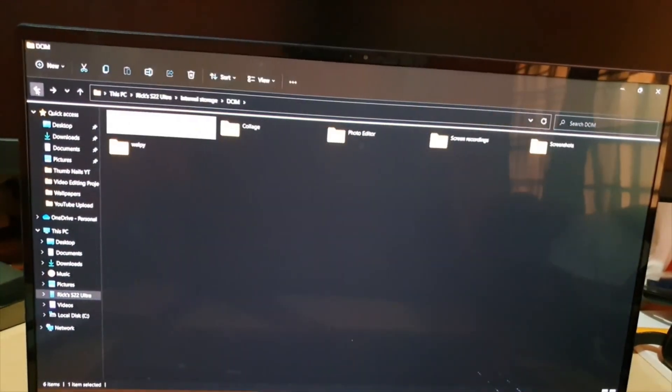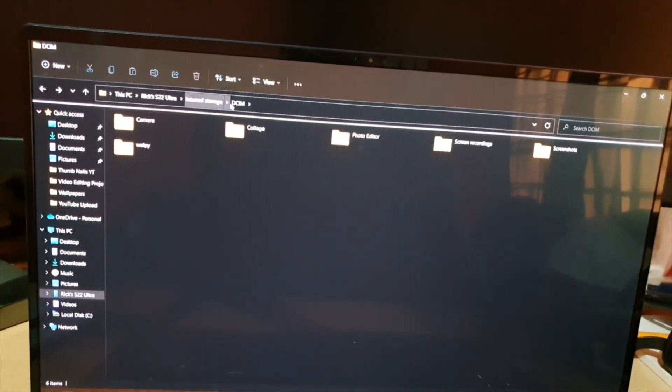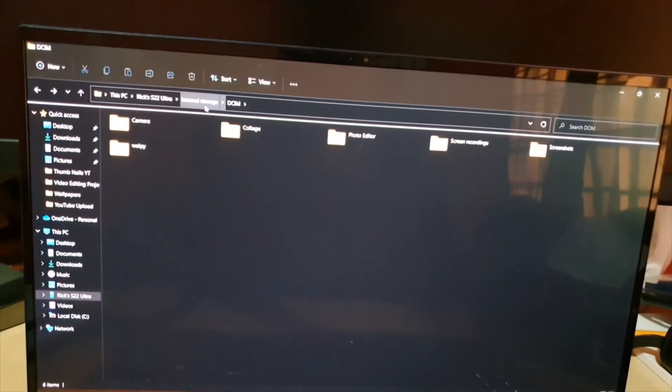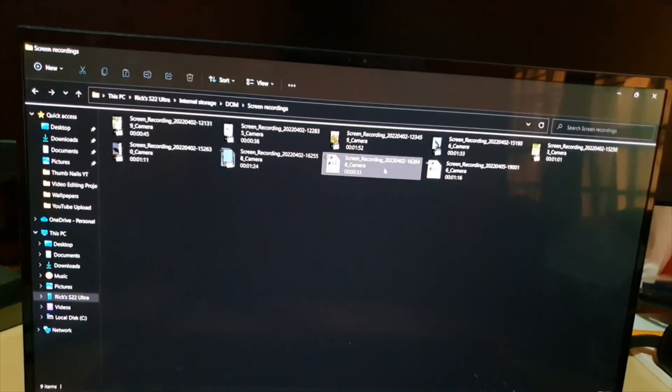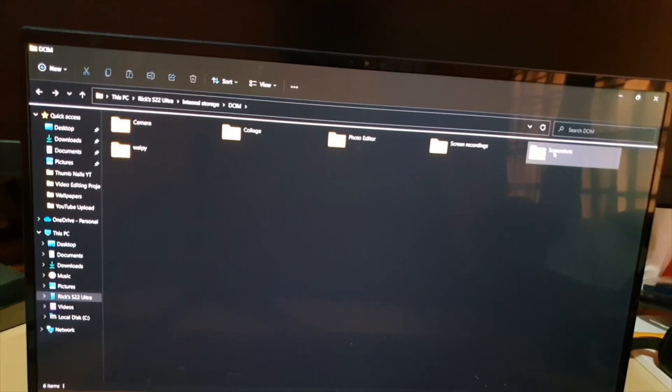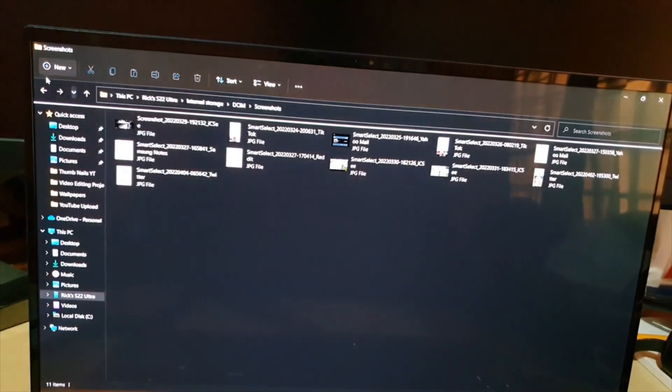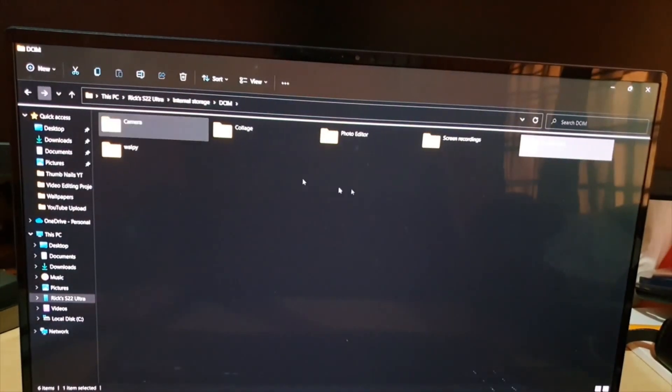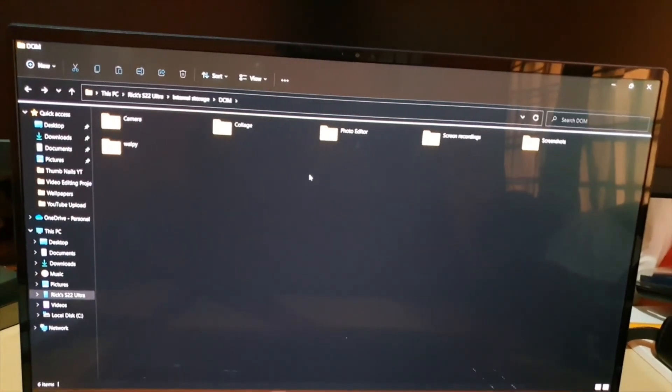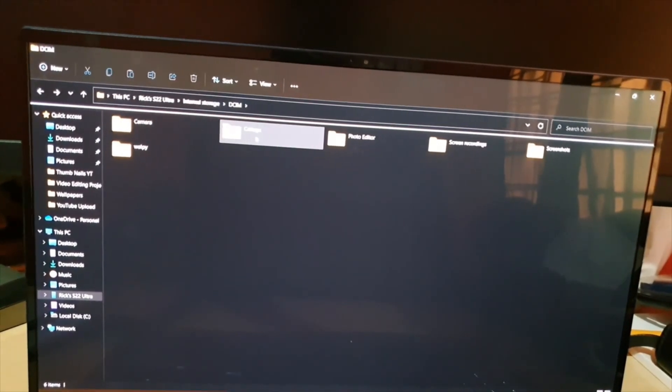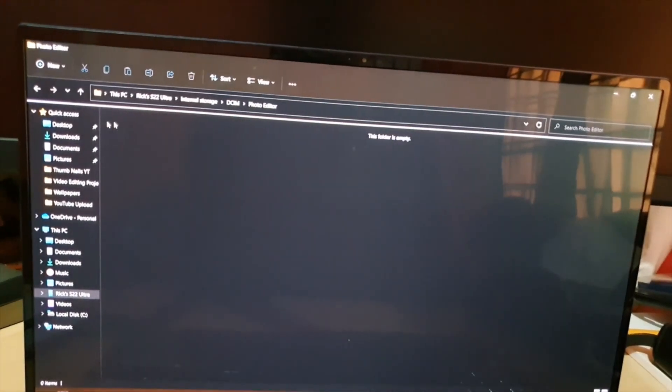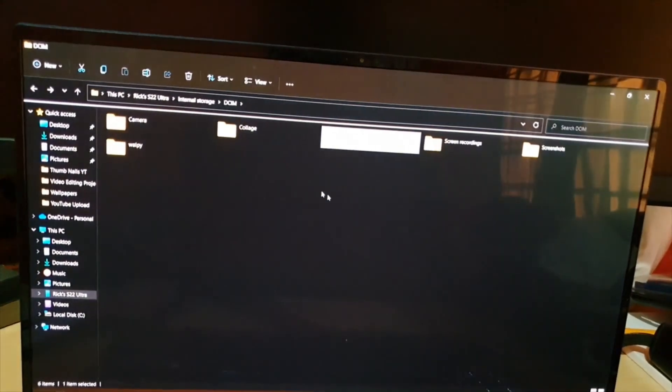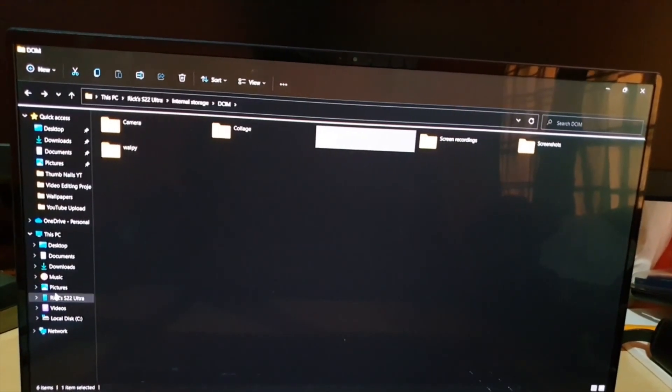If you have done anything else, such as screen recordings, they'll be in the DCIM folder as part of internal storage. You'll see screen recordings, and they're all here. Screenshots will show up in this folder, and they're all here if you took screenshots. If you make collages by merging photos, they're here as well. If you do anything in photo editor, you should be able to find them here.